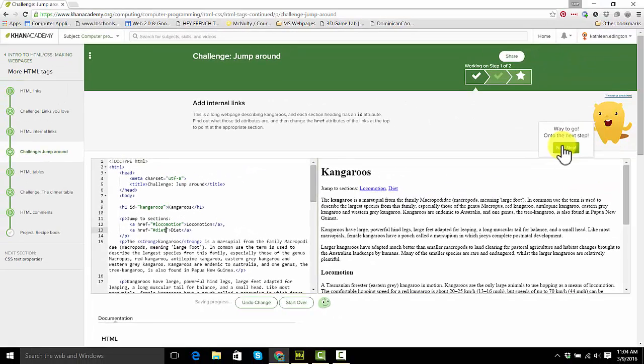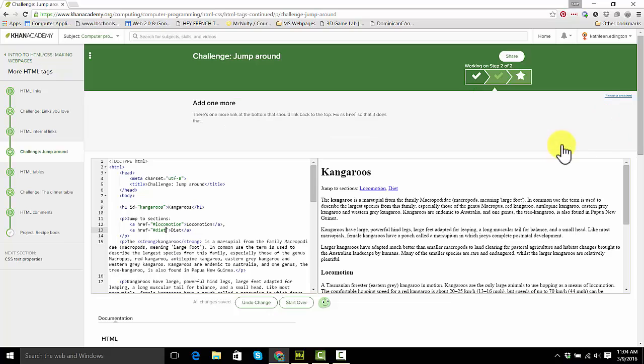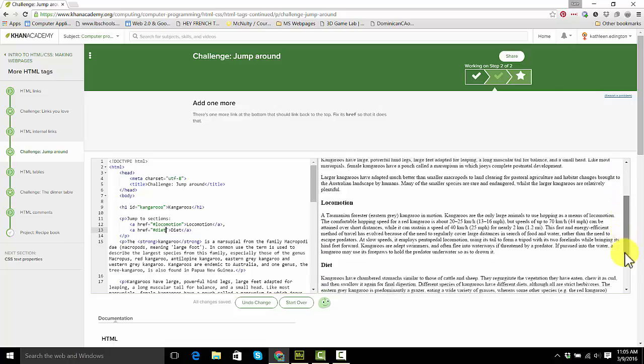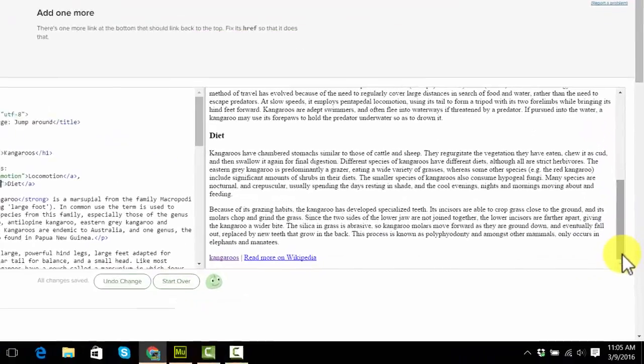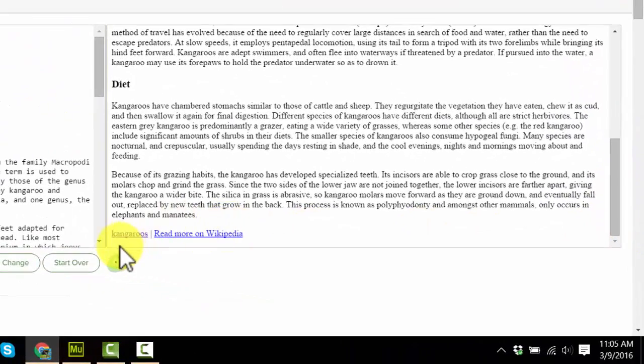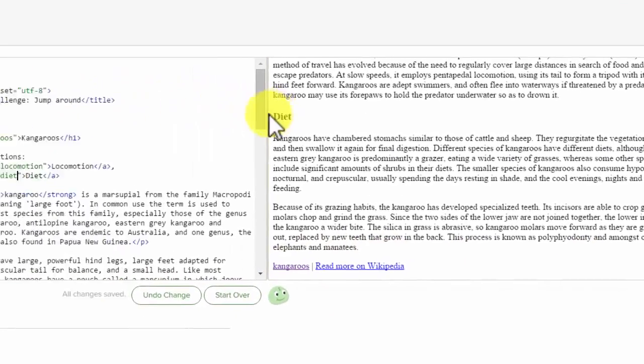Okay, Mr. Hopper says great job. Now the next one says we're going to add one more. There's one at the bottom here that says kangaroo, and we want it to go back up to the top.